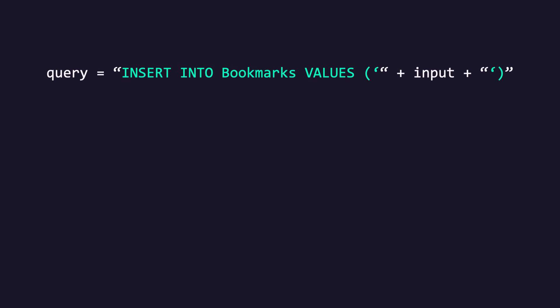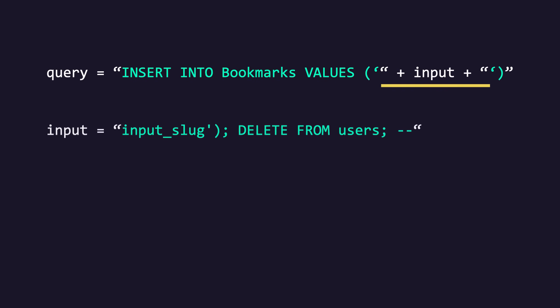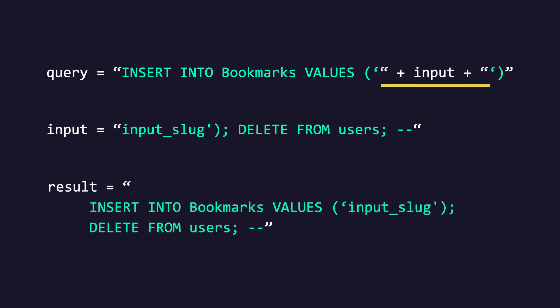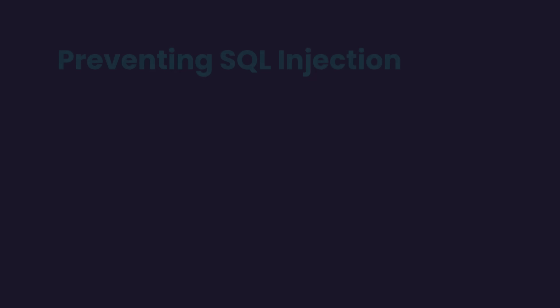Now this happens when we build SQL instructions dynamically using string concatenation. So in this example, we're building a SQL statement for inserting a bookmark into the bookmarks table. Now because we're building this statement using string concatenation, a hacker can send this input to our application and change our statement to something like this. So in addition to inserting a bookmark, they're also deleting all the users from the users table.